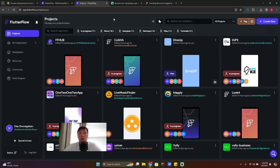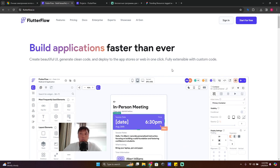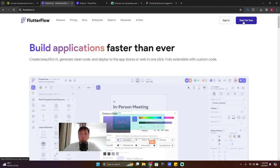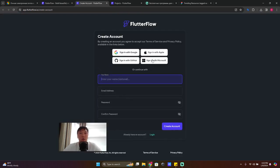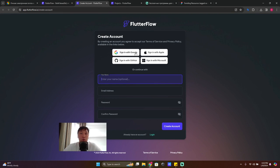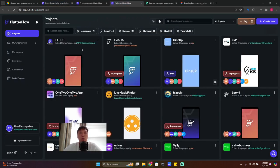If you're totally new to FlutterFlow and you get to this page, all you need to do is click on 'Start for Free' and make the registration for your account. You can use Google, Apple, GitHub, or Microsoft — whatever is comfortable for you.